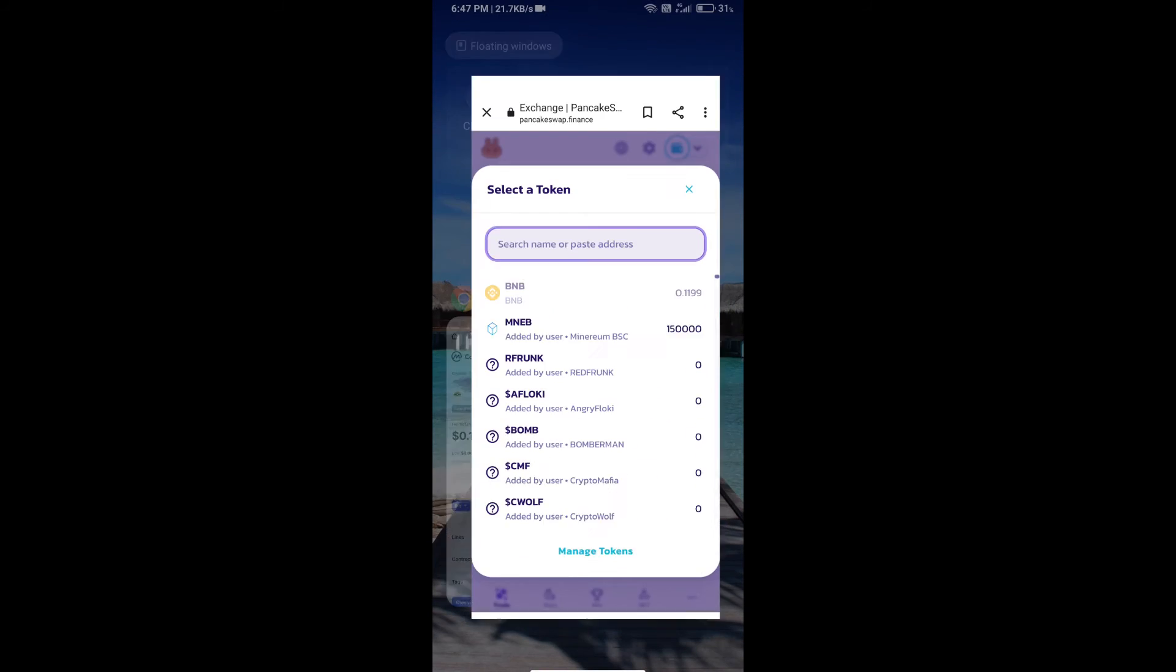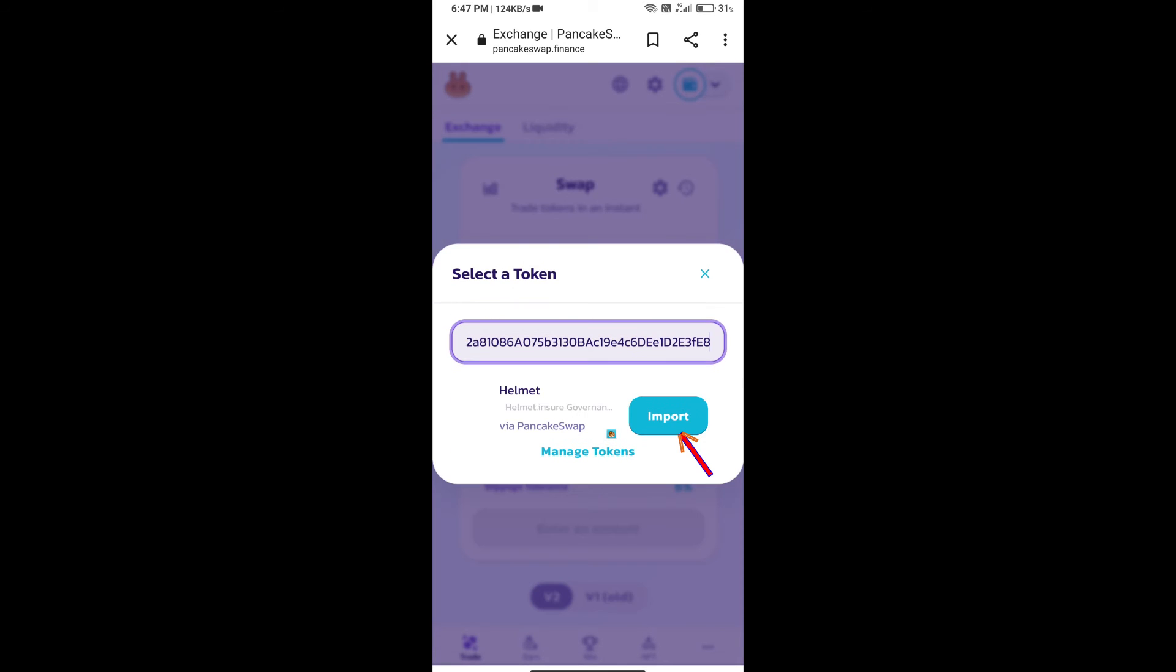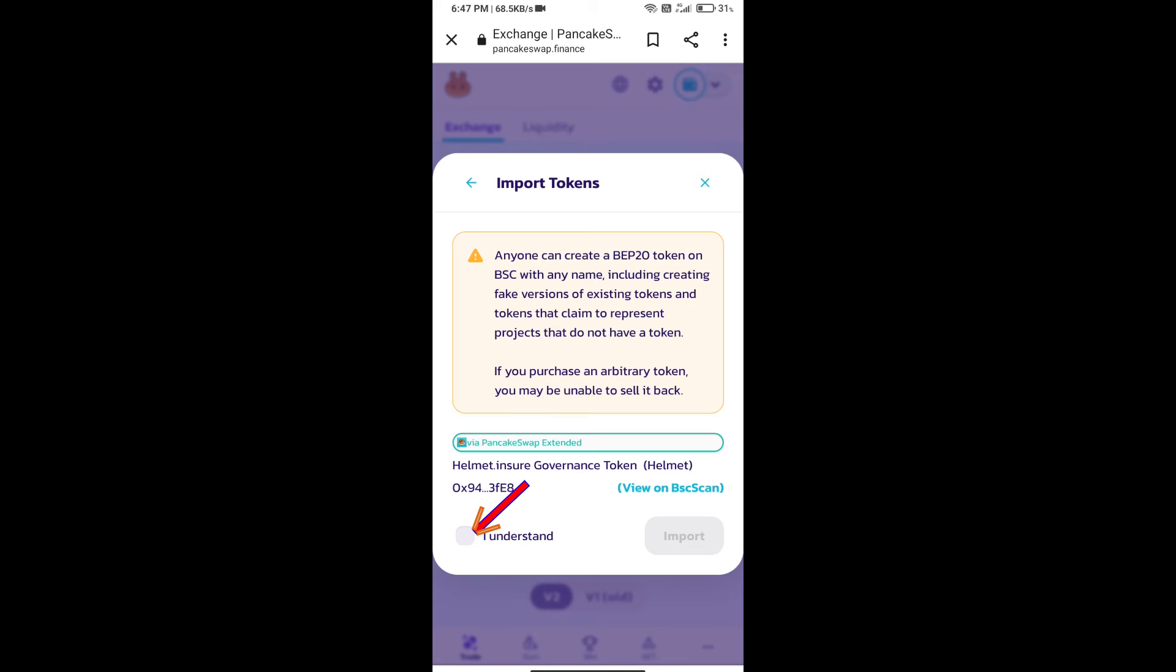And paste here. We will click on Import, click on I understand, and re-click on Import.